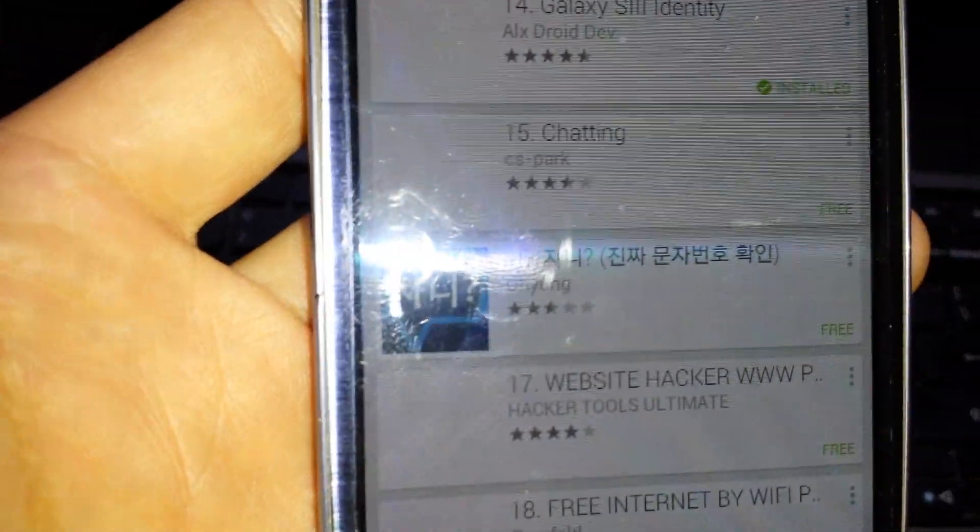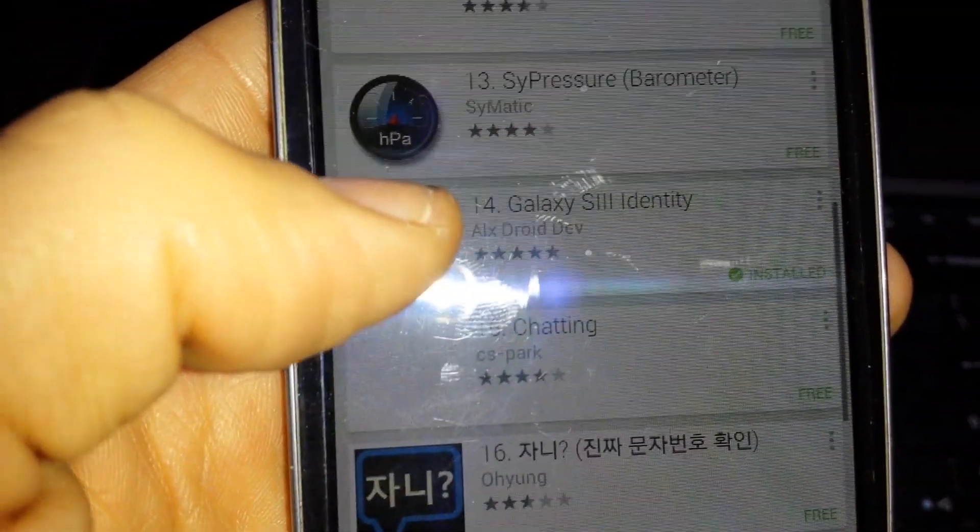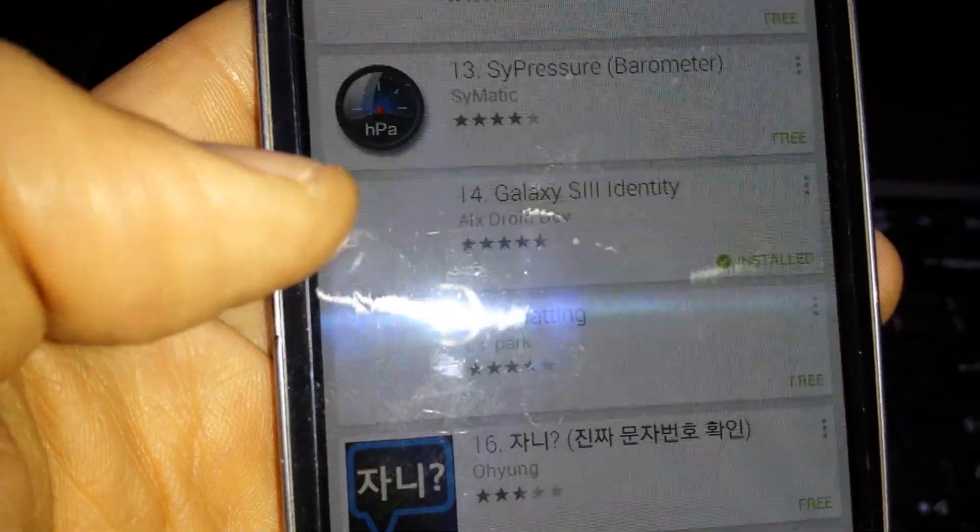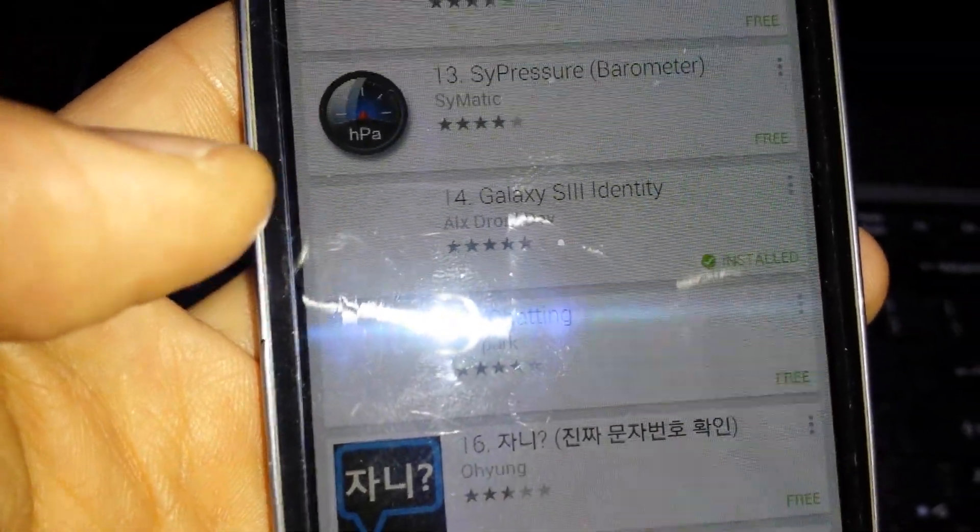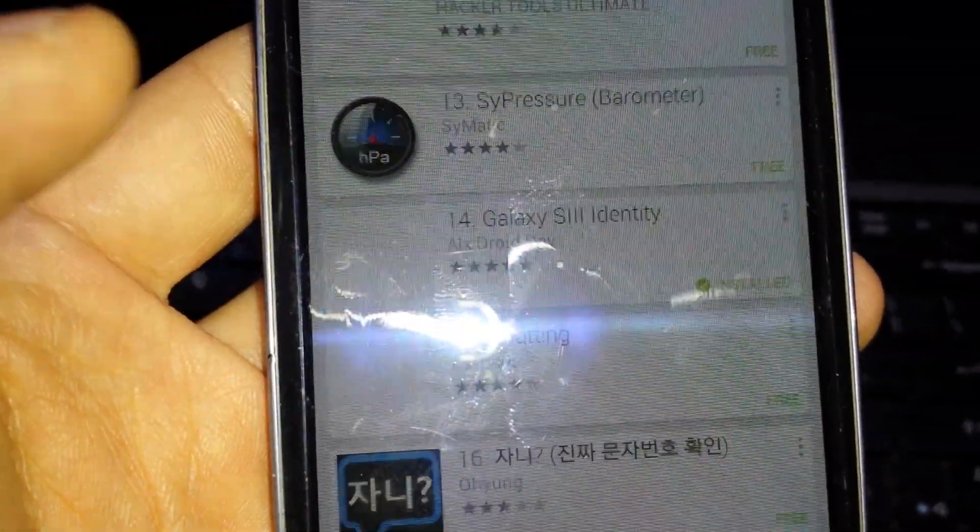Let me see if you can see this or not. But it says, hold on, let me try to clear this. It says Galaxy S3 Identity. It's already installed.